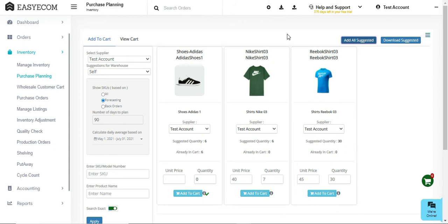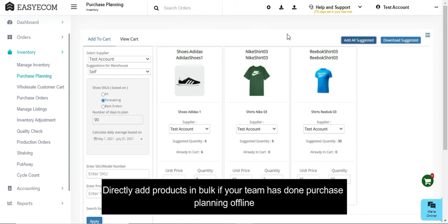In case your purchase planning team has taken care of stock planning offline, you have the option to directly create a purchase order without using the system suggestions and add the products in bulk in Easy Ecom.